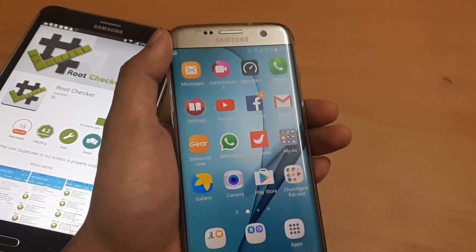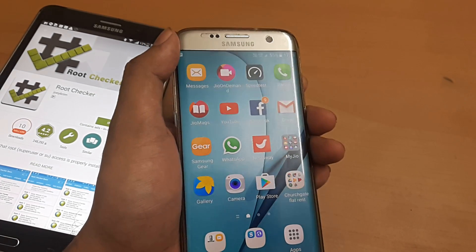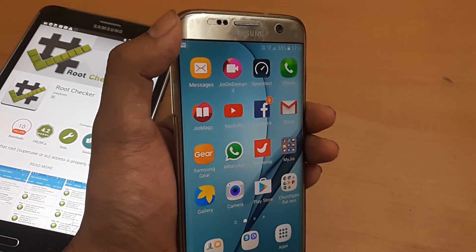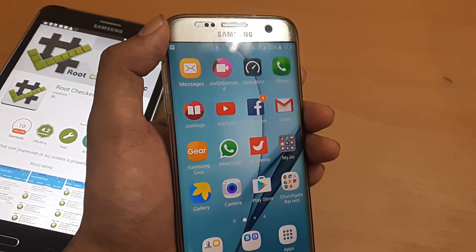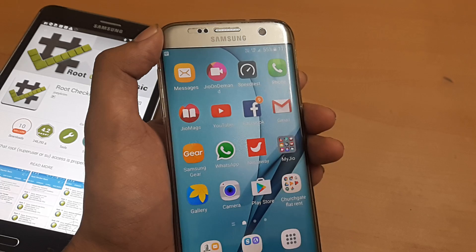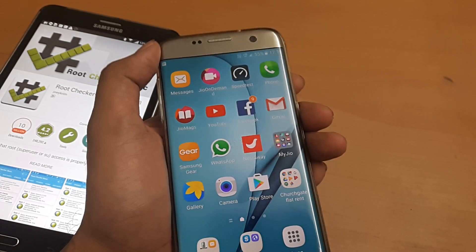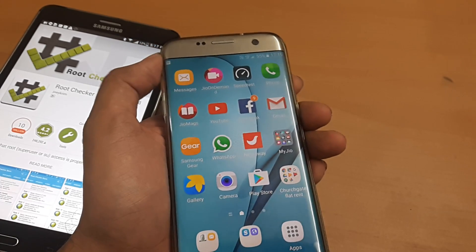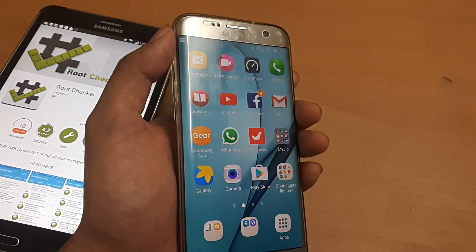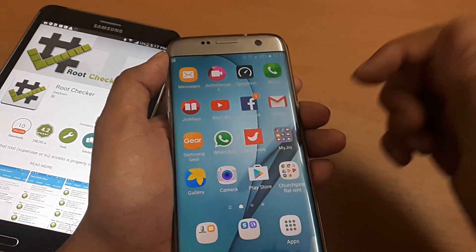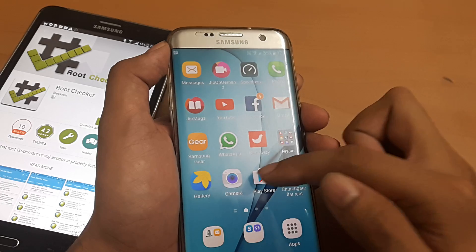Welcome back guys, my name is Amlaan and in today's MakeLodge free campaign we will check on how to figure out whether your device is rooted or not. Just hold on as we do the following steps.